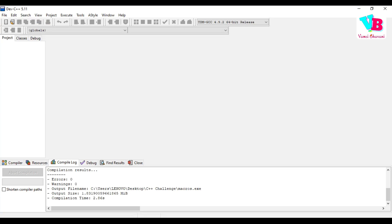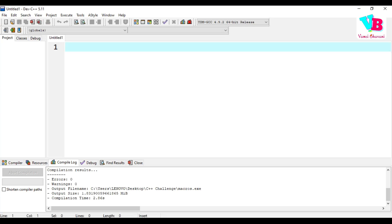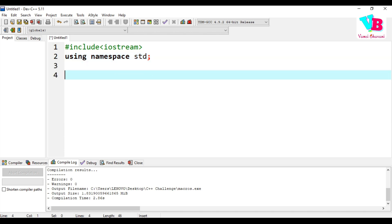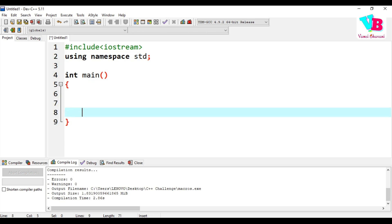Let me open the editor. We start with the standard boilerplate: hash include iostream, using namespace std, int main, and return 0.